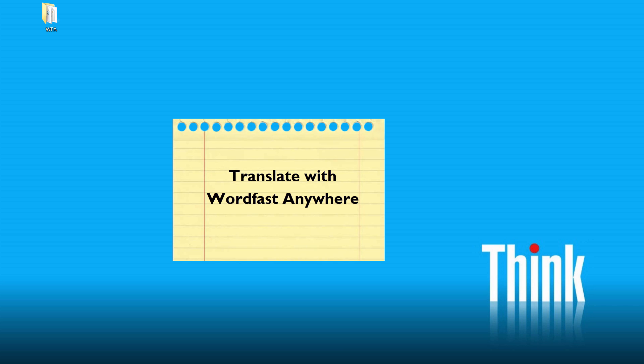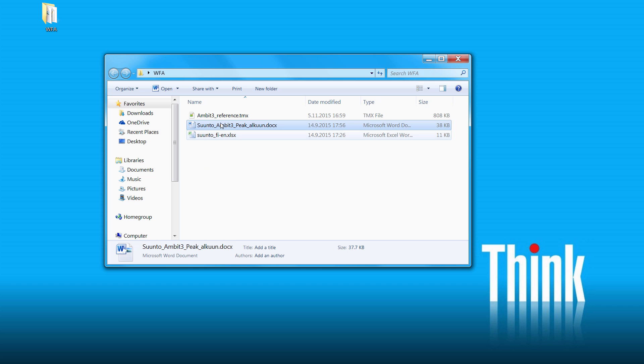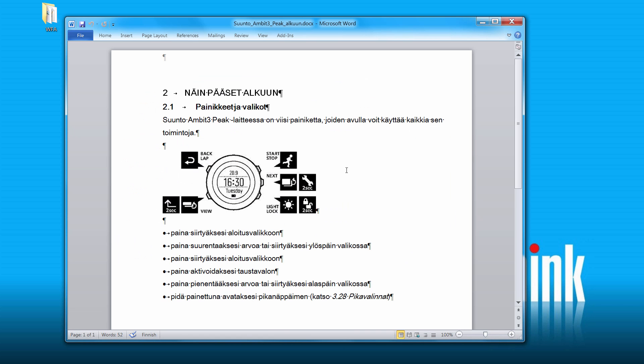In this video I will show you how to translate a small Word document using Wordfast Anywhere. The document we want to translate is this one. It's in Finnish and we will translate it into English.